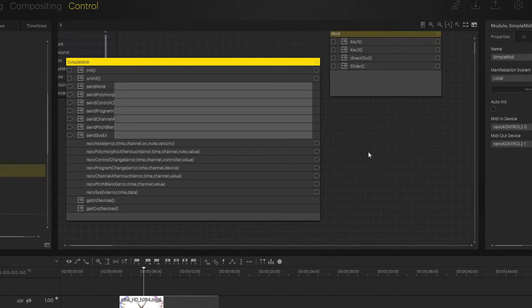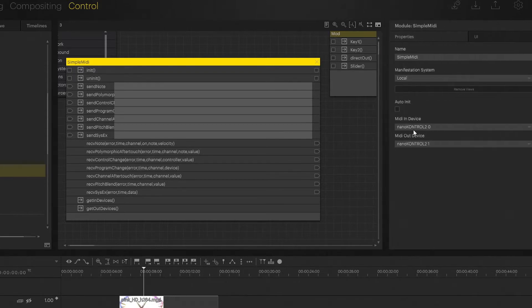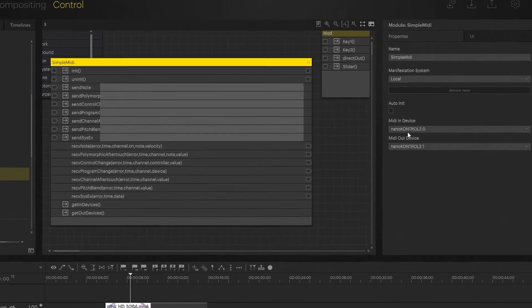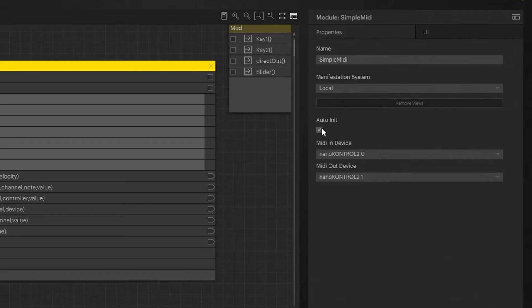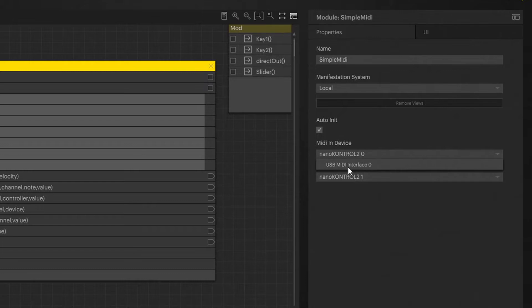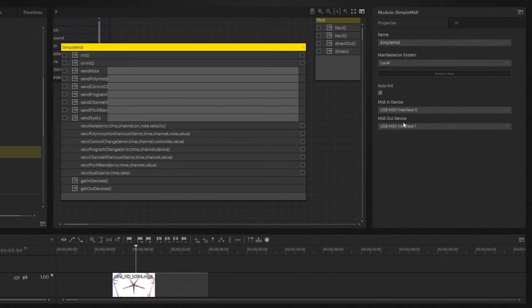Next thing we need to do is obviously we need to set our MIDI driver. First I'm going to hit the auto initialize, so once programmed the module will initialize itself. Before we actually start you just need to hook up your MIDI controller, MIDI keyboard or whatever you have so that the program can see the MIDI driver. Here we have just a really simple MIDI interface, it calls itself USB MIDI interface 0 and 1. Now we should be connected.